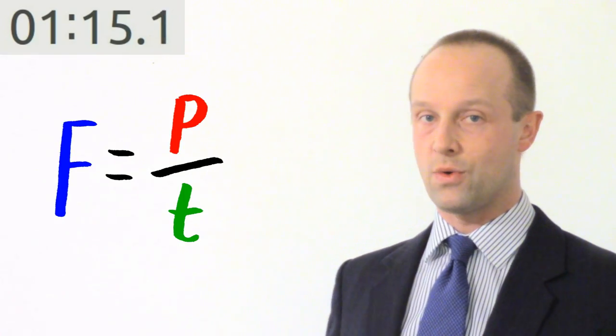If you're doing foundation tier Edexcel or AQA that's all you need to know. If you're doing any of the other boards there's one tiny extra bit of information which you need to know, and that is this equation.